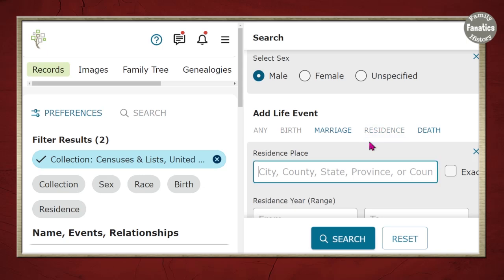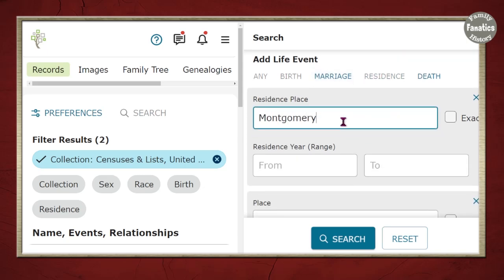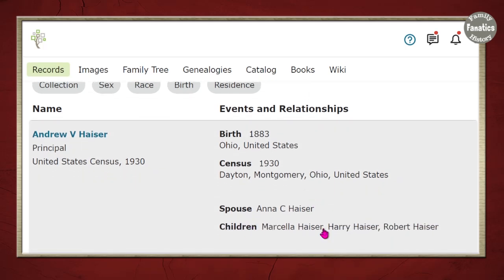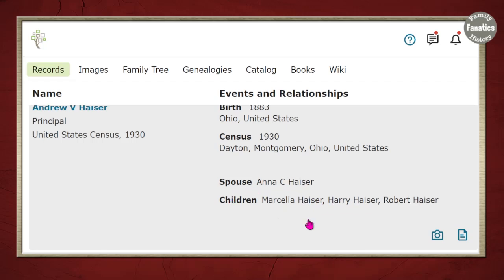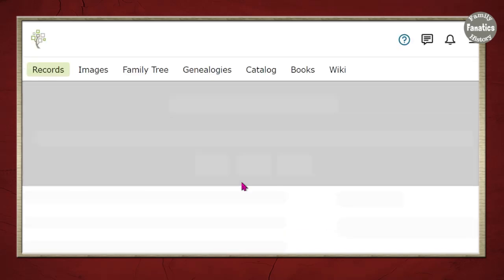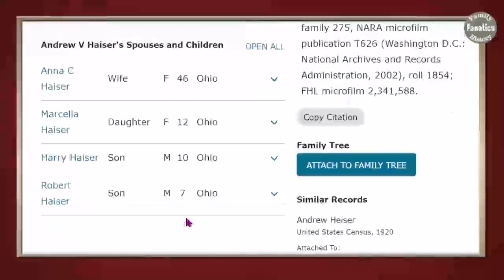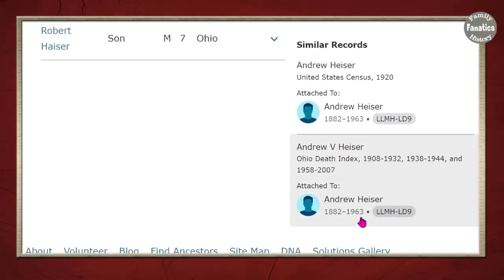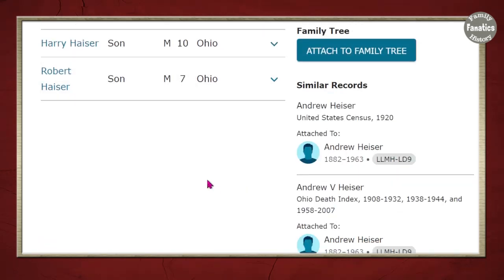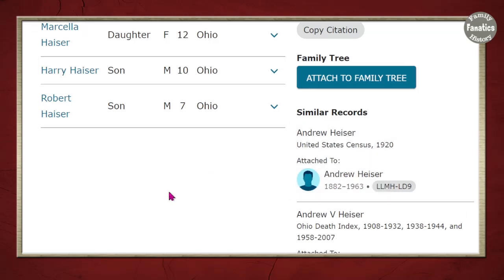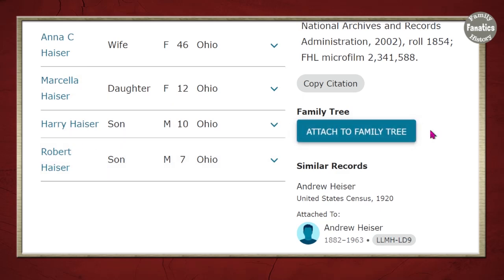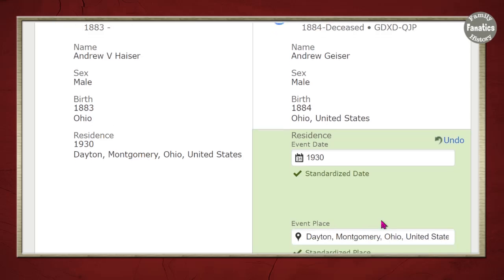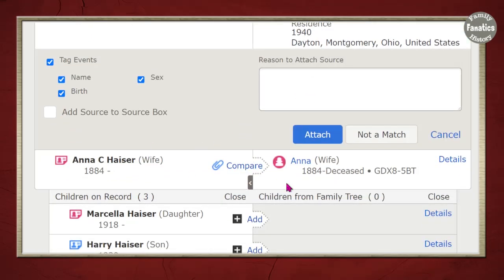I go up to Residence and type Montgomery, click Exact, and click Search. When I filter to the 1930 census, I have several results, and here's the first one I want — it has Marcella, Harry, Robert, and Anna. I can go ahead and link this record to my profile. FamilySearch is picking it up and showing similar records and profiles it's already attached to. Either I need to do some merging, or I need to attach this specifically to the same people from 1940. I'll select and repeat the process of attaching the information, writing a reason statement, and attaching to all these family members.